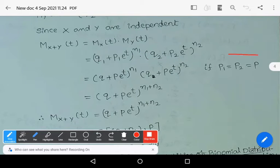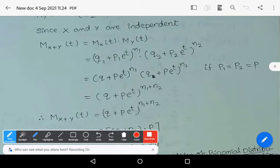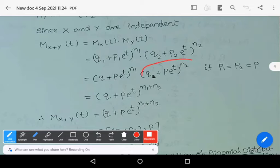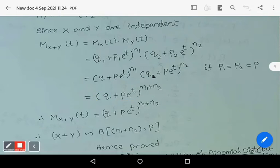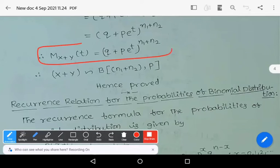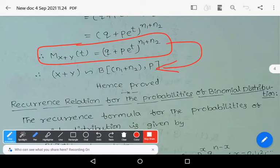Now assume the condition p1 = p2 = p. Then you get (q + p·e^t)^n1 times (q + p·e^t)^n2, which equals (q + p·e^t)^(n1+n2). Therefore Mx+y(t) = (q + p·e^t)^(n1+n2). This condition shows that the random variable X plus Y follows binomial distribution with parameters n1 plus n2, comma p.